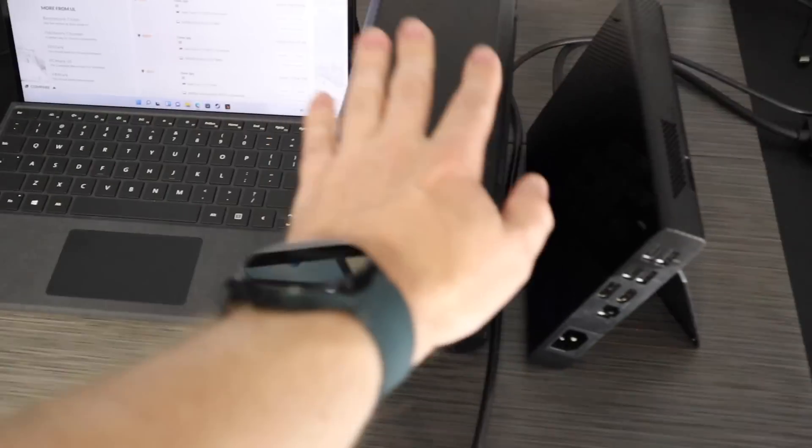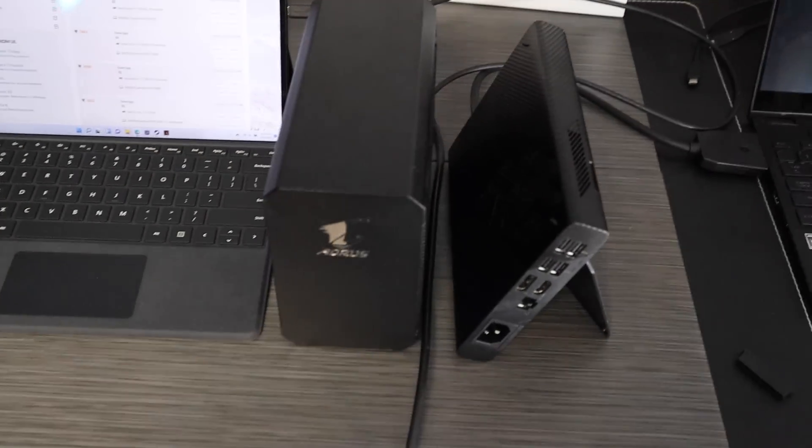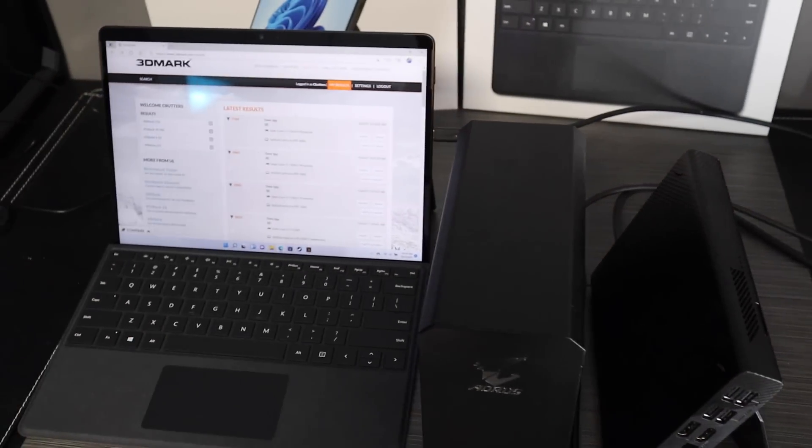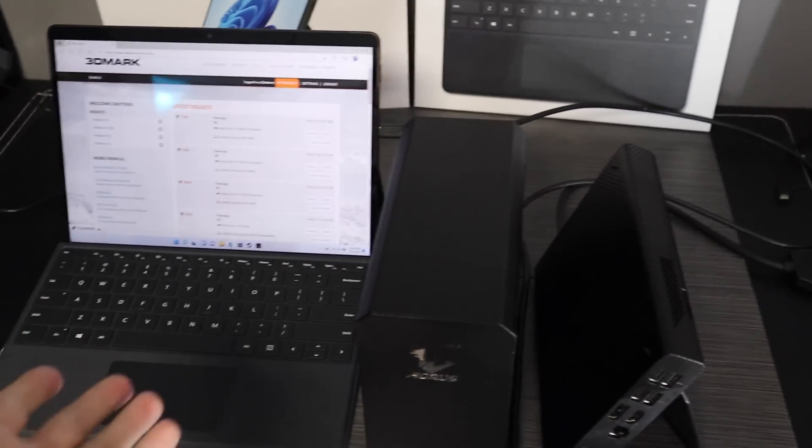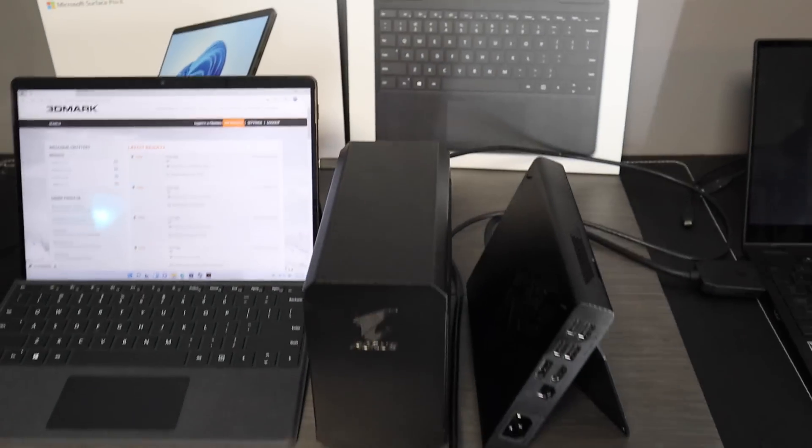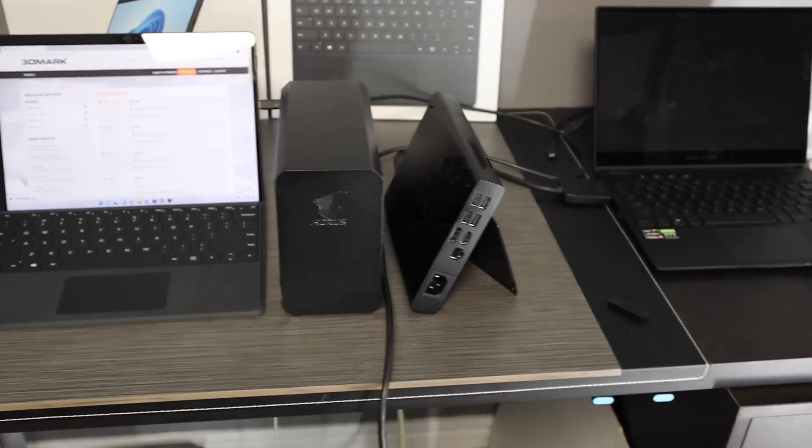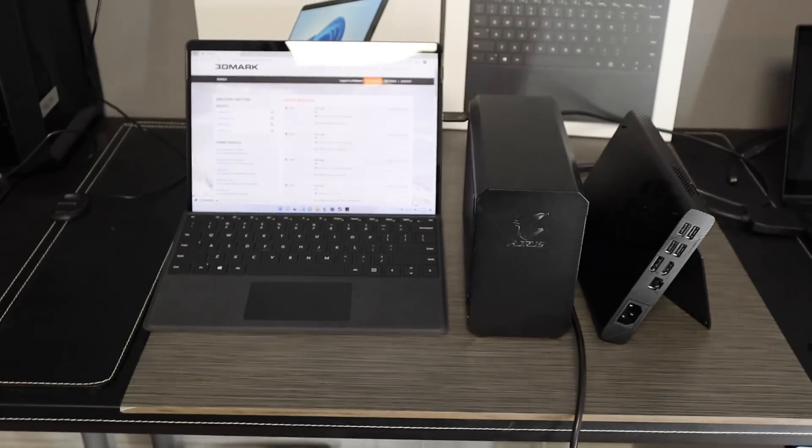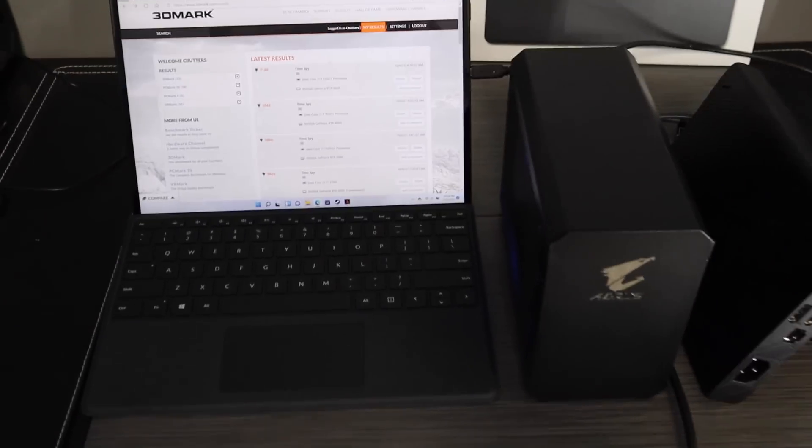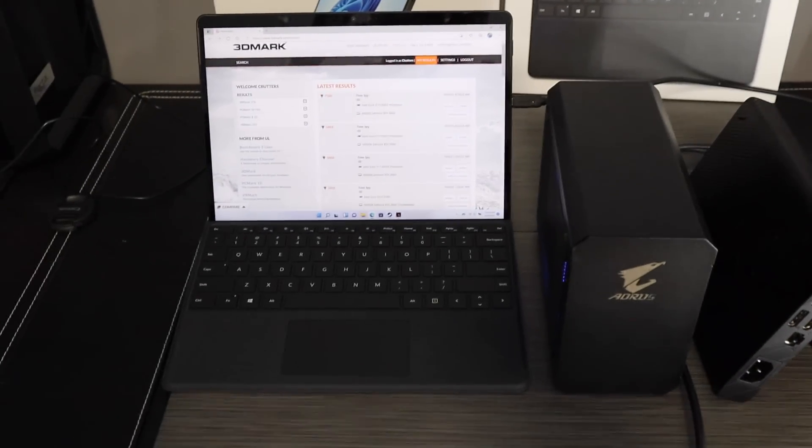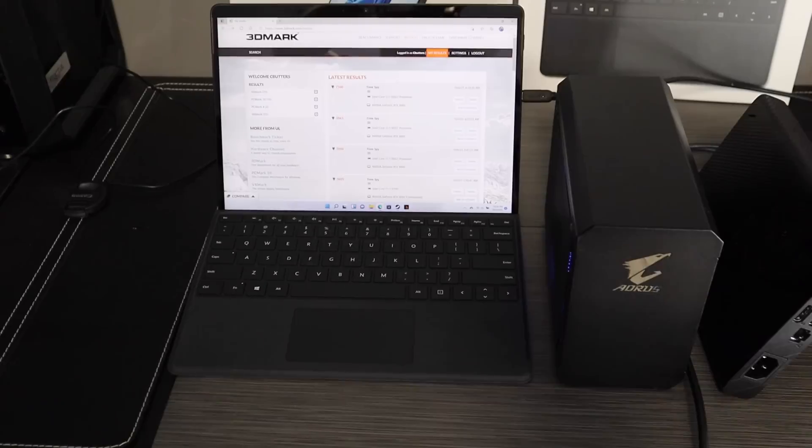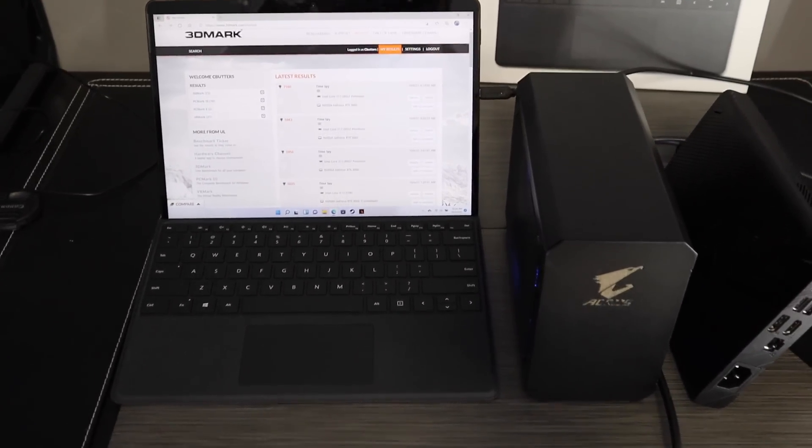So I think this right here, Pro 8 with my eGPU, is going to be kind of my travel setup. So I'm excited about it.